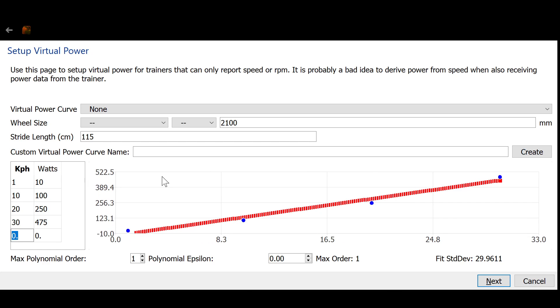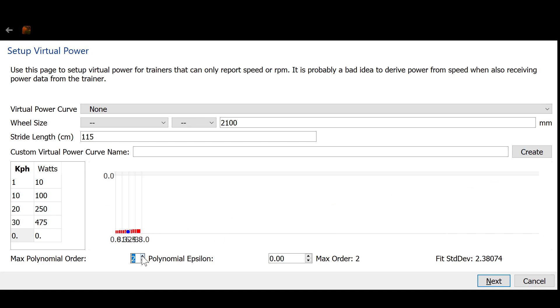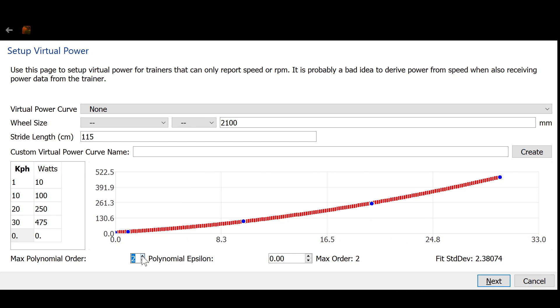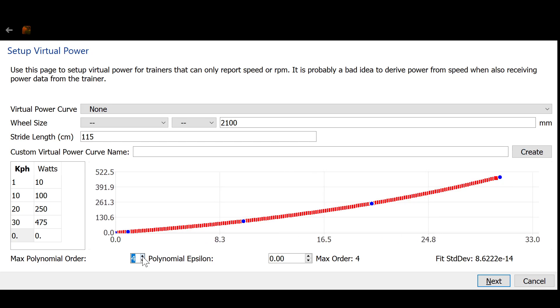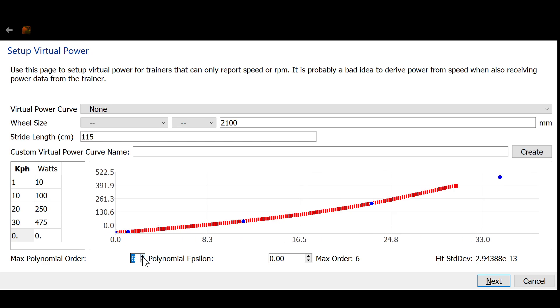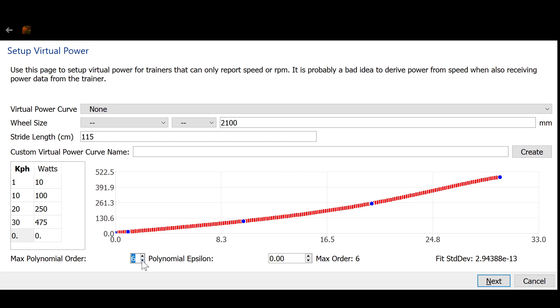And you can see we still got a straight line here. This is the best fit linear regression. But now I increase the permitted order to 2. Now we get a nice flat curve to 3, to 4, to 5, to 6. 6 is the maximum.